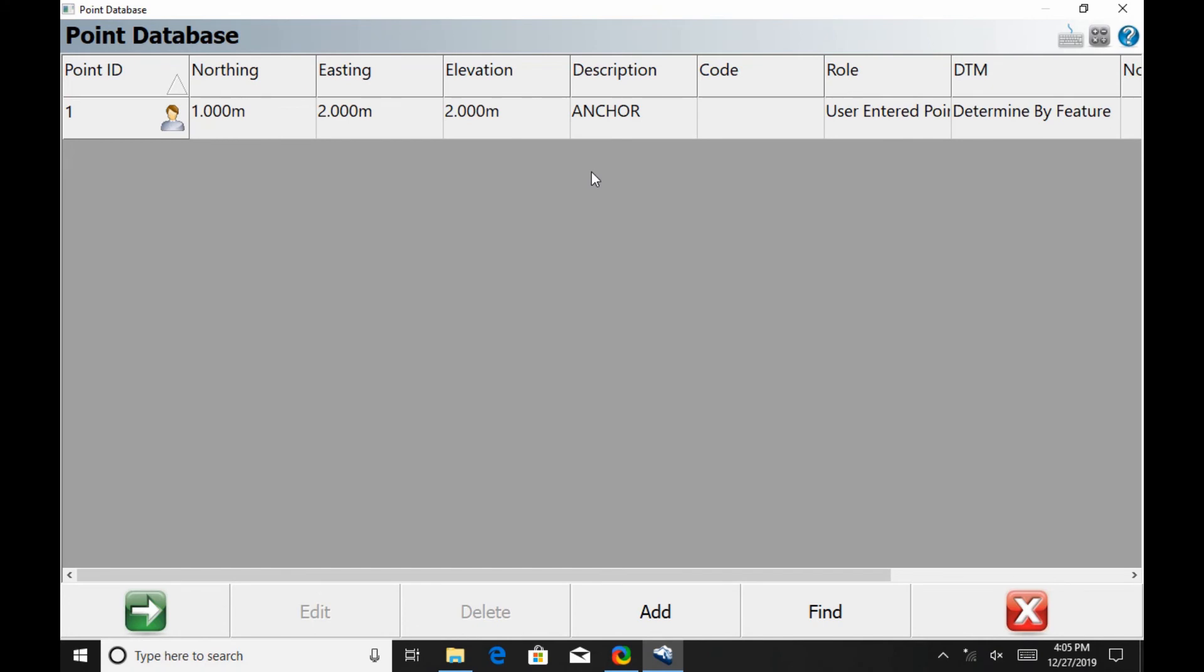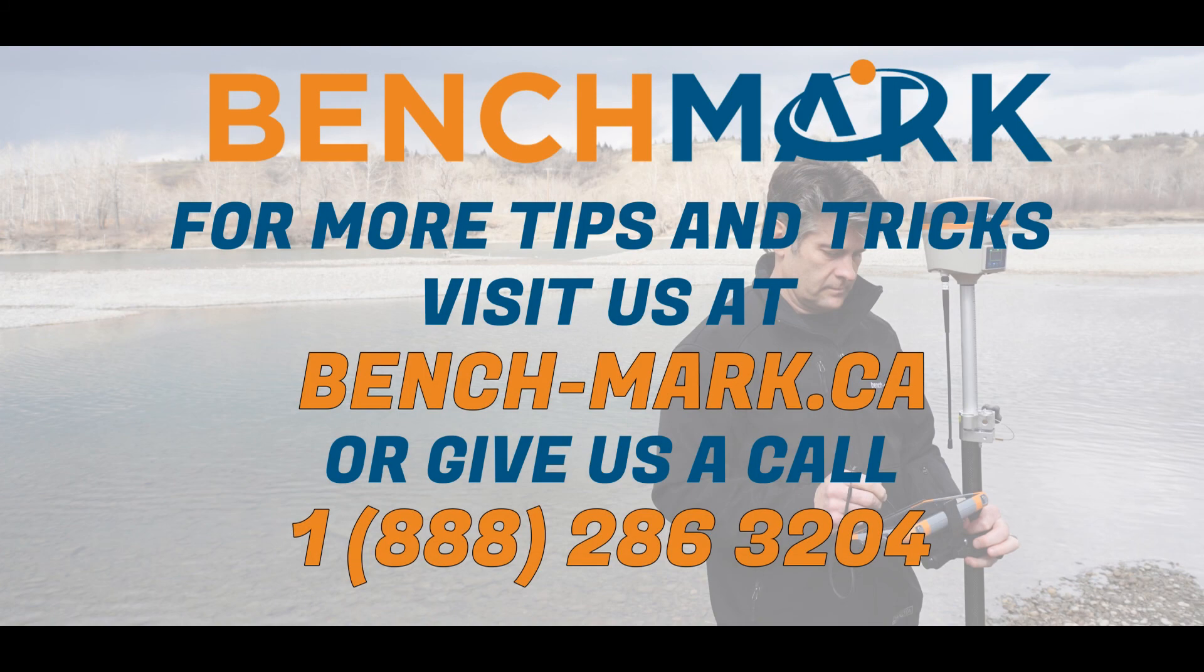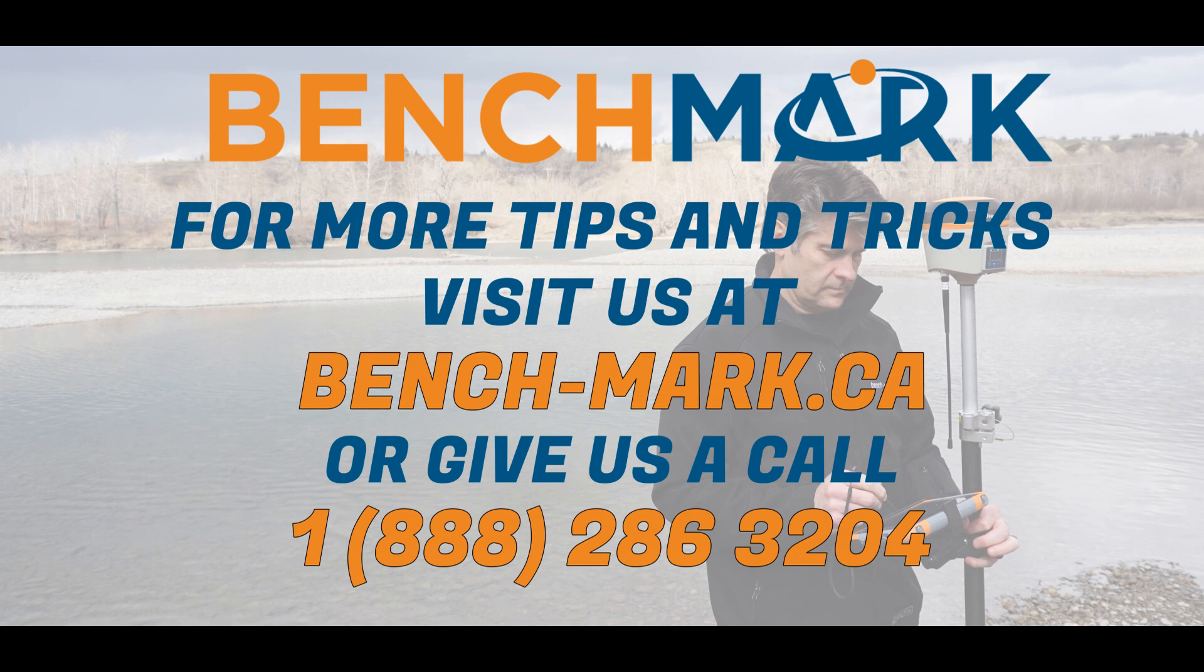To return to the map screen, I'm just going to hit the red X at the bottom. If you have any questions about anything you've seen in this video or any of our other videos, please don't hesitate to give us a call at 1-888-286-3204 or visit us online at bench-mark.ca.